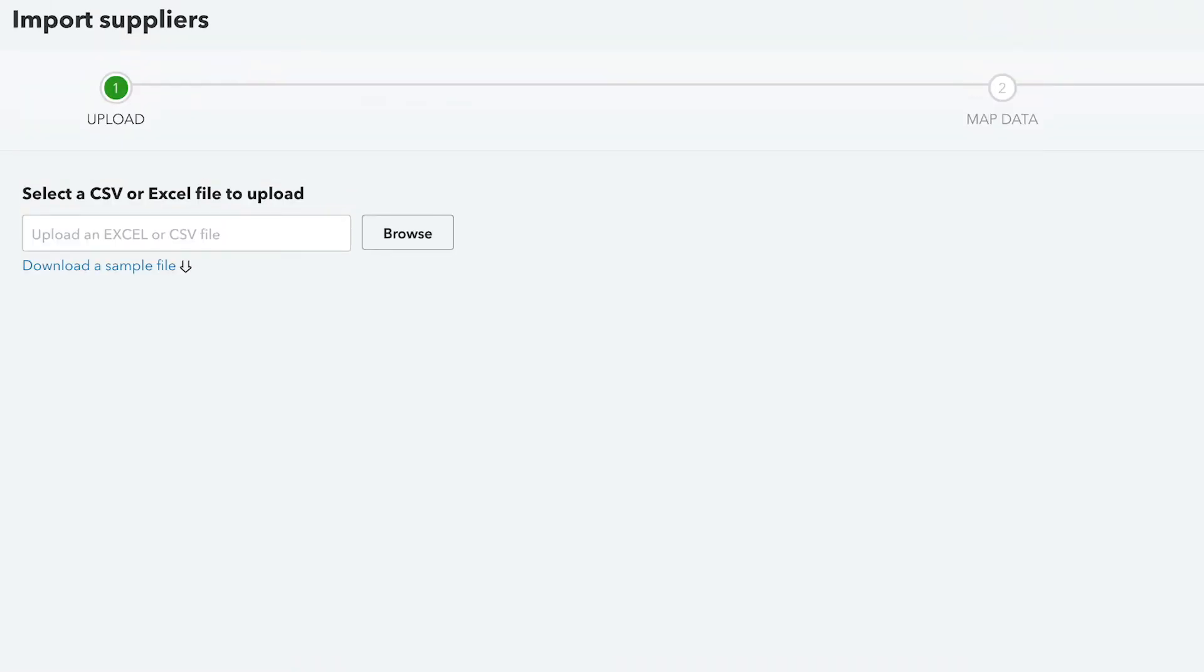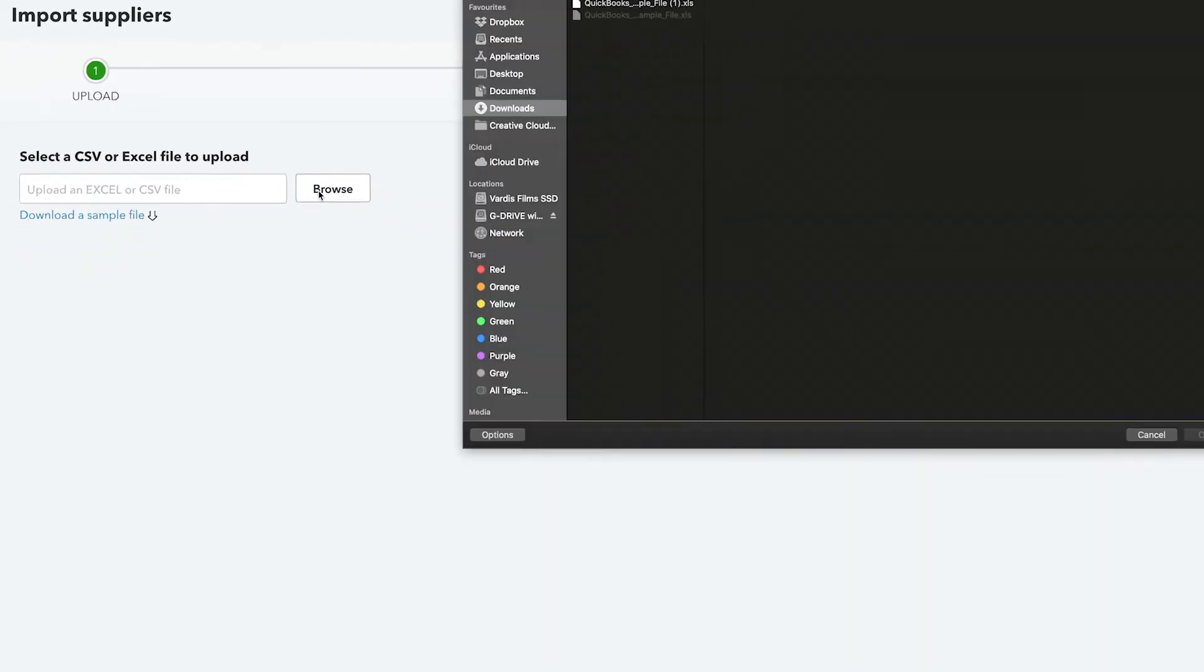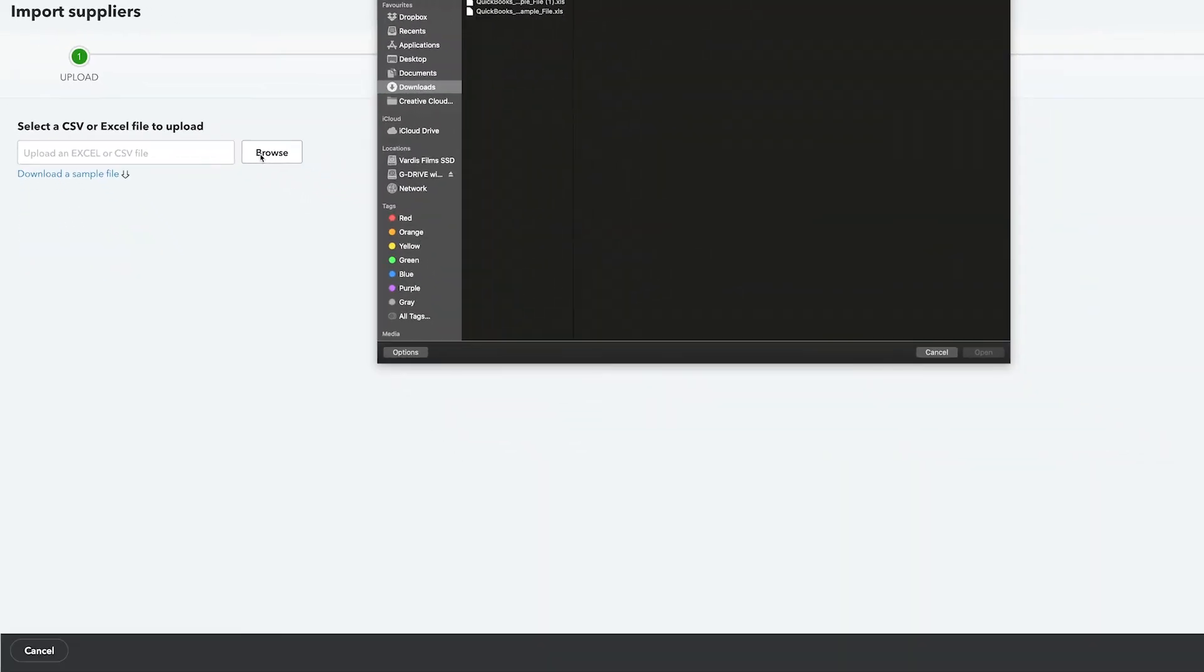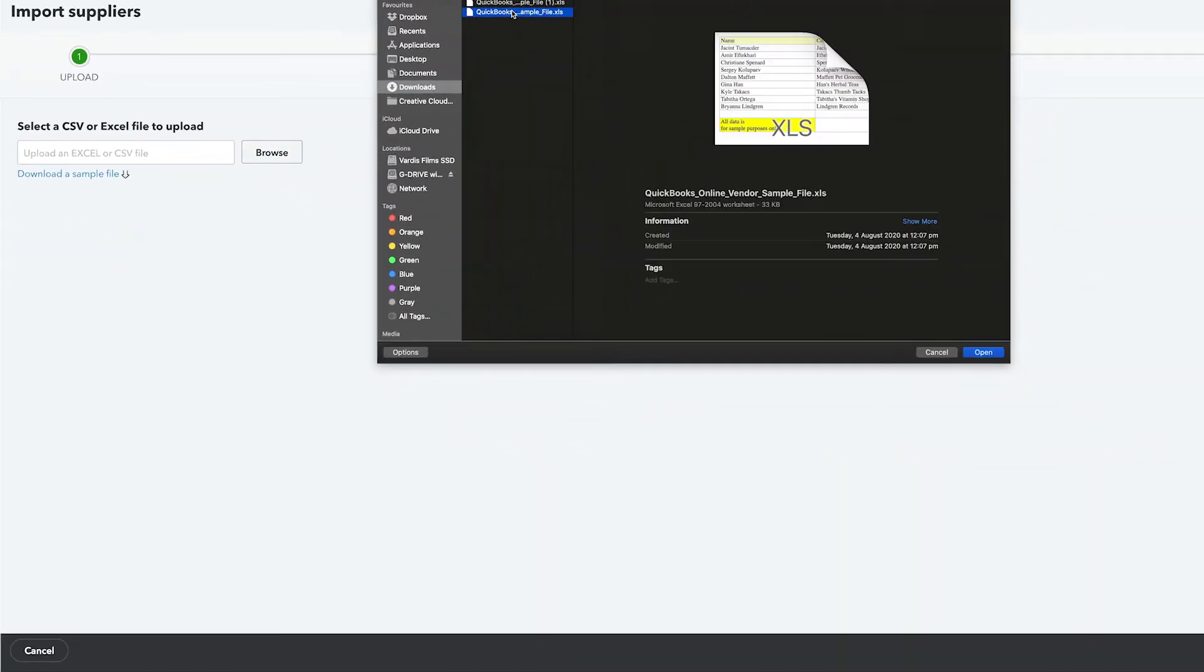To test out the import function, you have the option to download the sample file. You can use the sample file as a template for your own data. Click on Browse to select this sample file or a file that you have already created, then click Next.